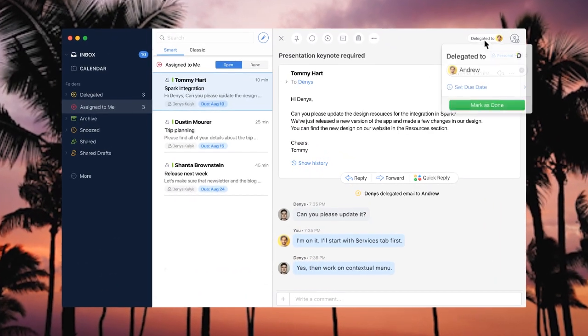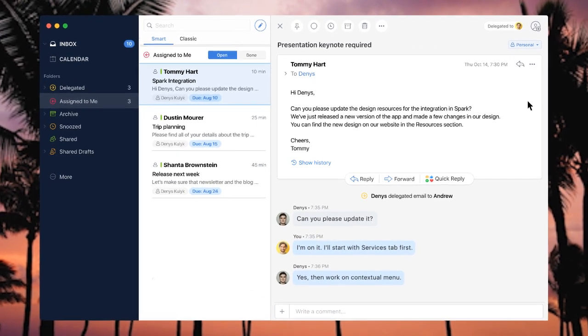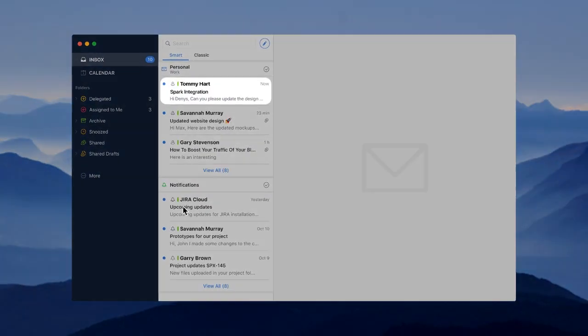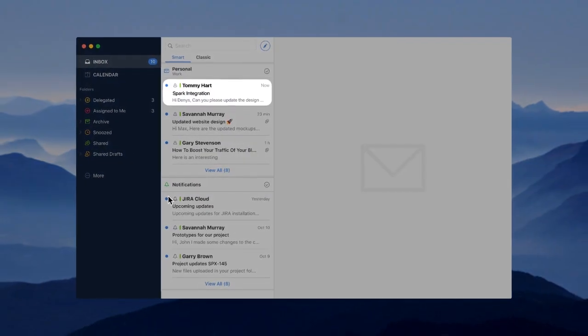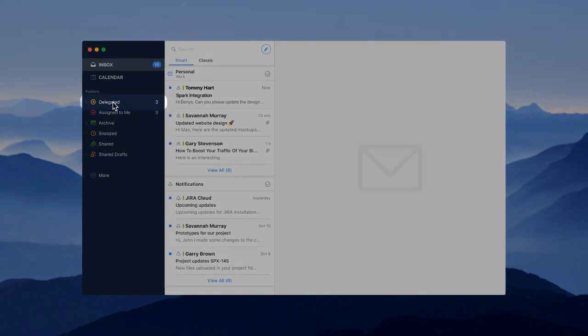As soon as Andrew marks this email as done, I'll get notified about it immediately and this message will appear back in my inbox.